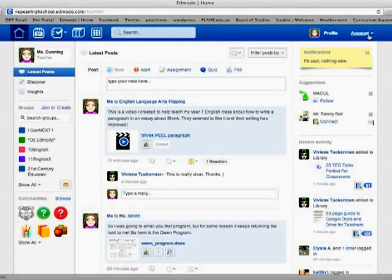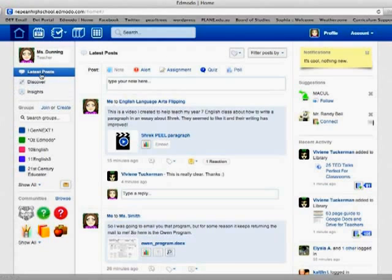Still your profile and your account are up here on your top right, and you can still always search for what you're looking for if you can't find it. So the other thing you'll notice is that your filters for your posts have now changed.